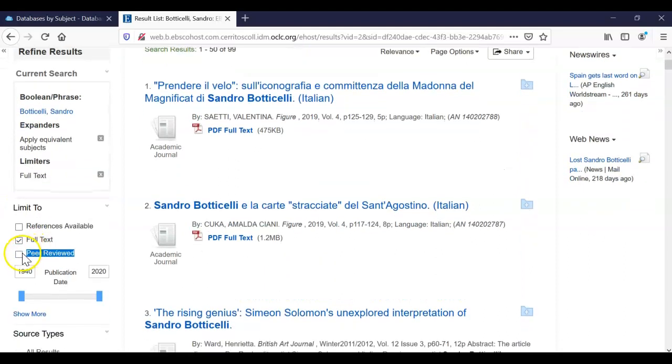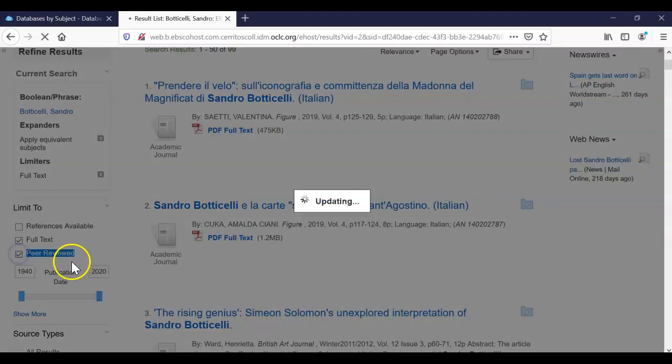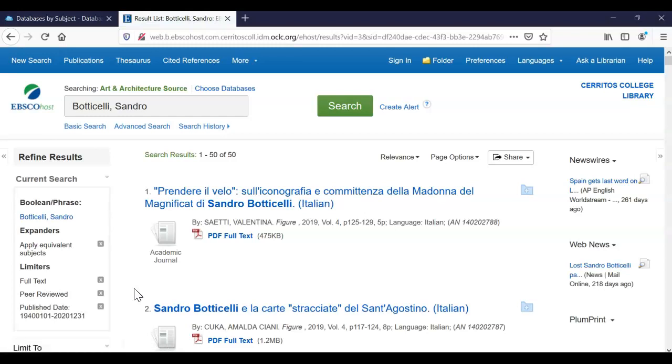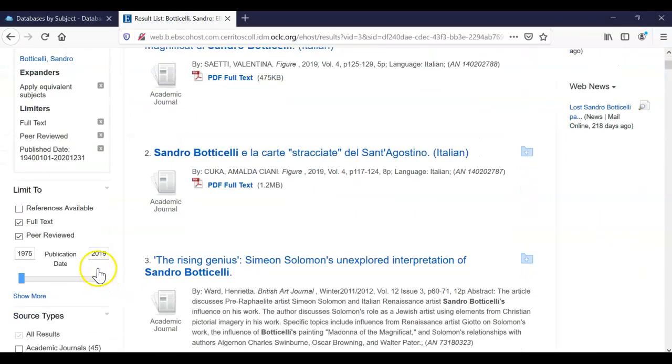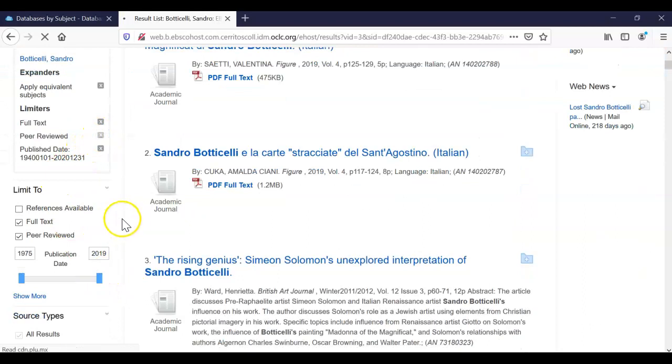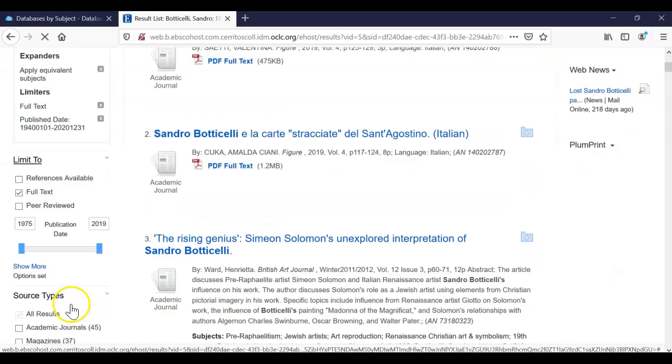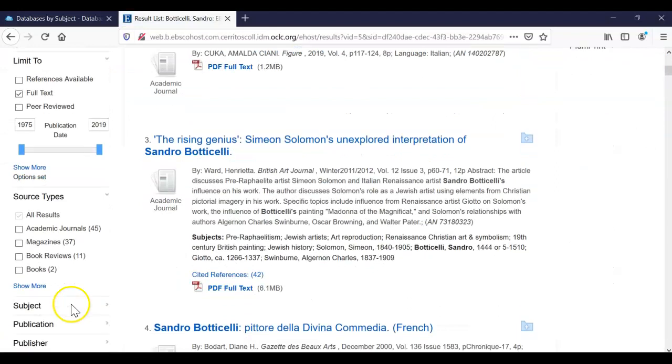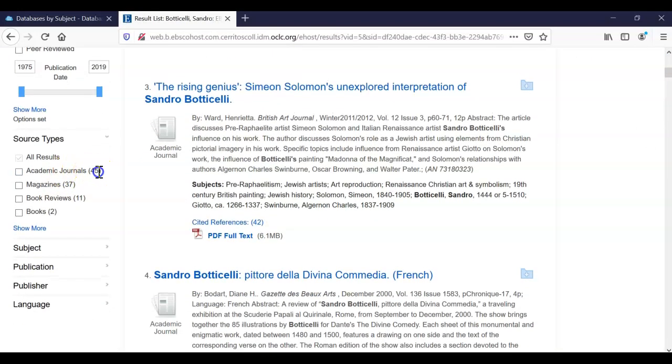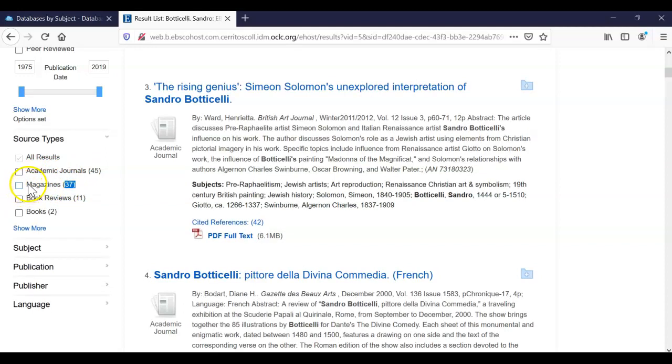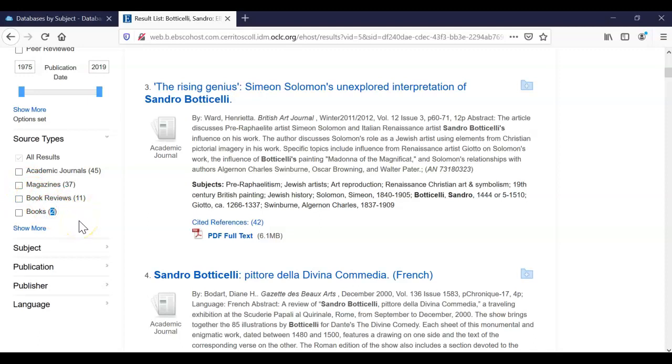So if you need scholarly articles, make sure you check this box too. And of the 99 articles, it looks like about 50 of them are scholarly. Now I can take that away, peer-reviewed, go back to our 99. And under source type, it'll tell us exactly what we're looking at. So 45 are academic journal articles, 37 are popular magazine articles, 11 are book reviews, and two are actually e-books that you could have full text access to. So if you're interested in that, make sure you take a look at that link as well.